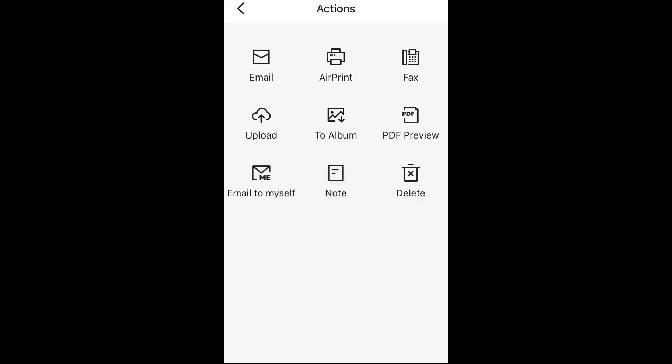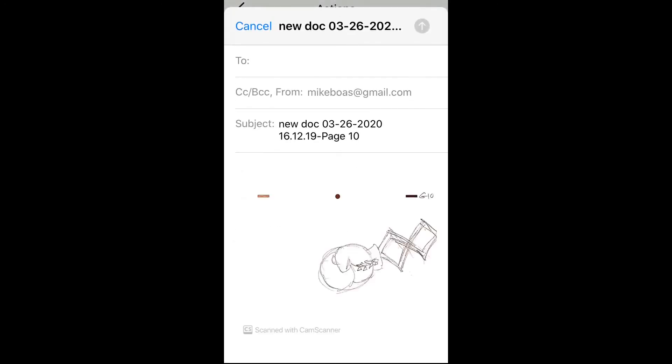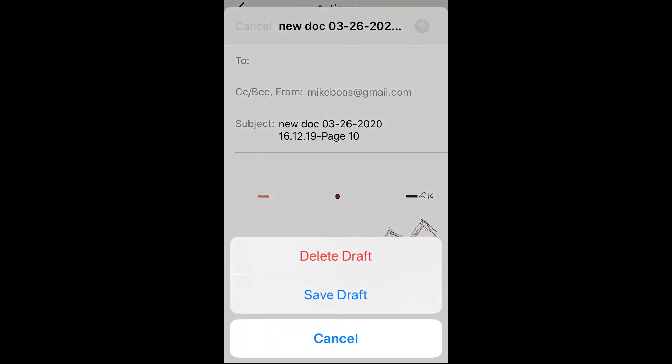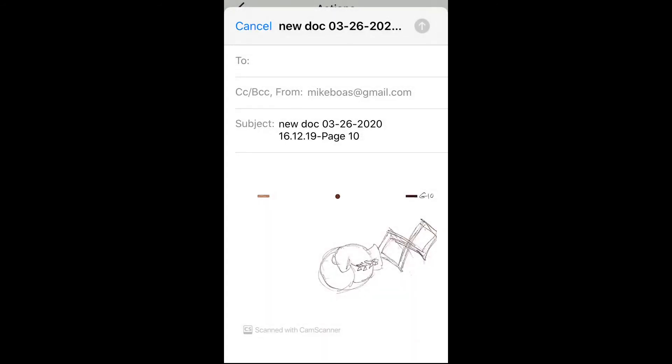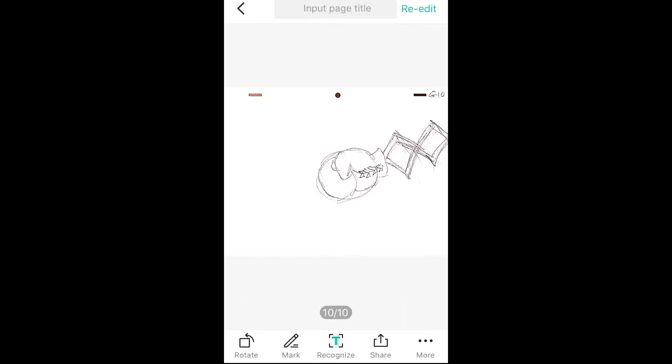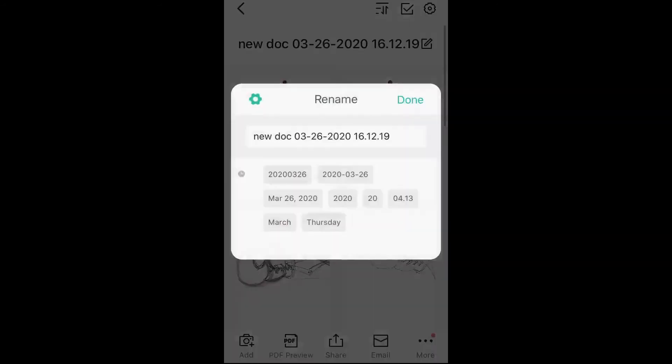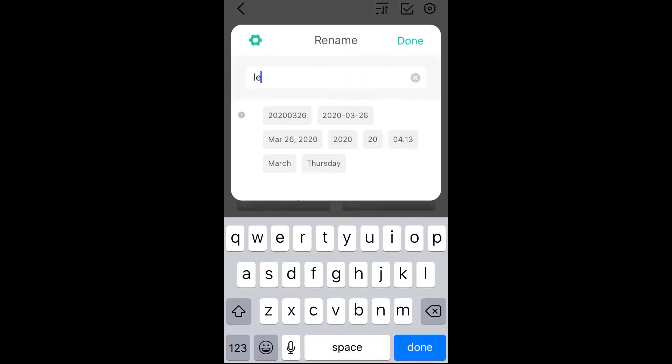And I'll go ahead and email them to myself. Oh, look, I forgot to give it a name. So I'm going to discard that. Go back.